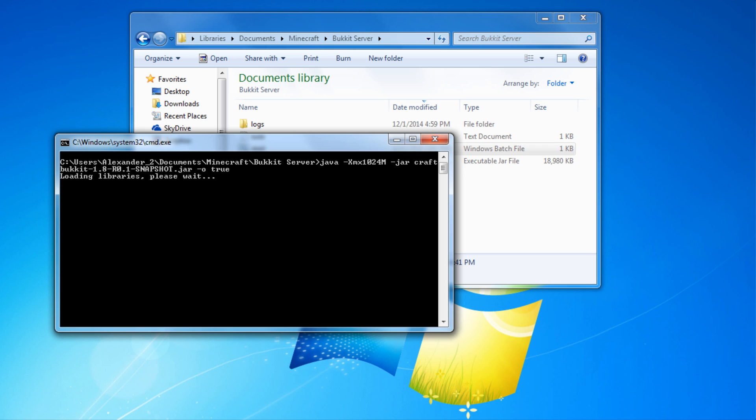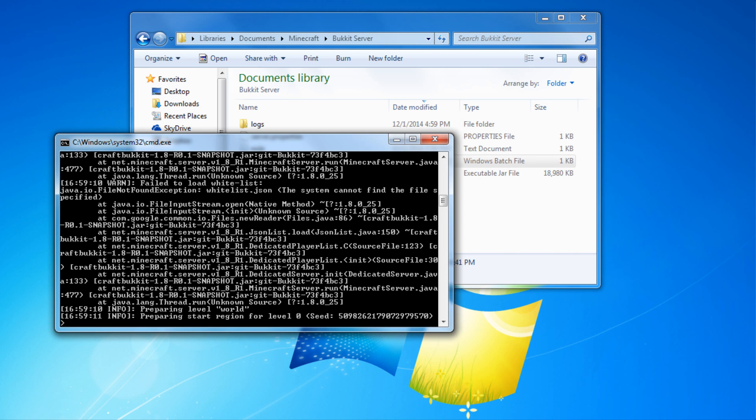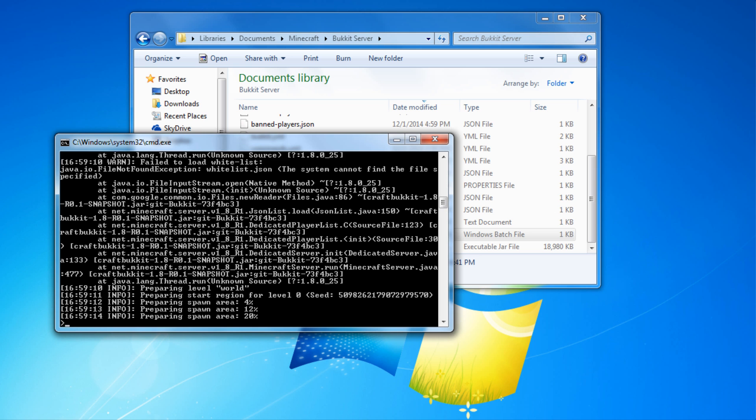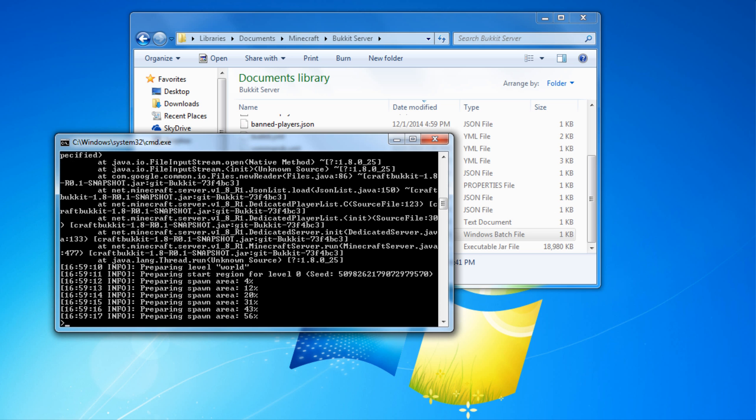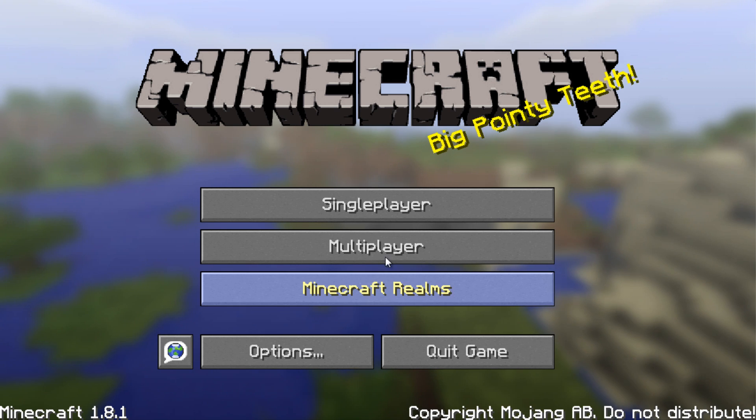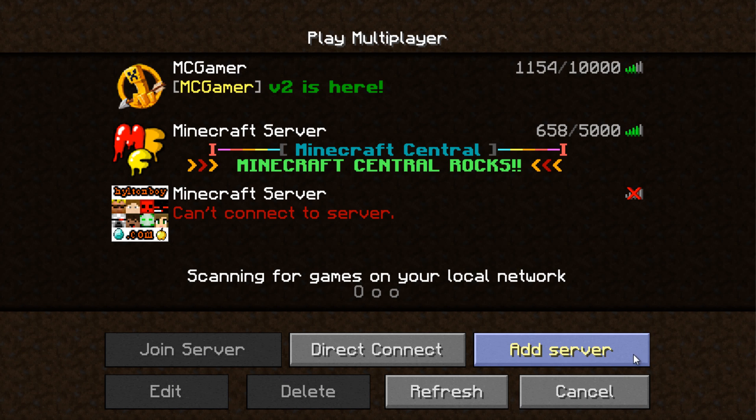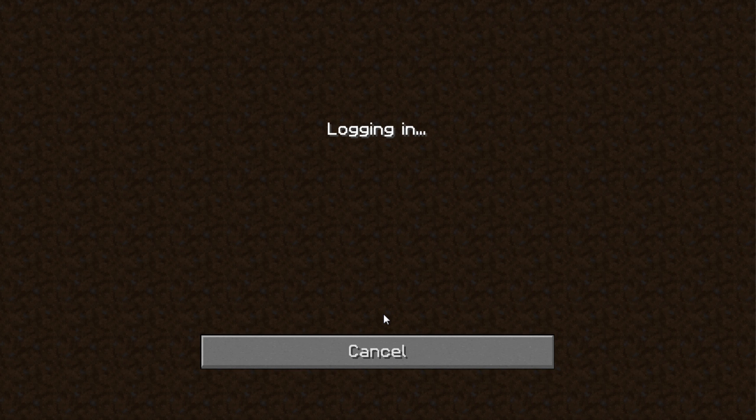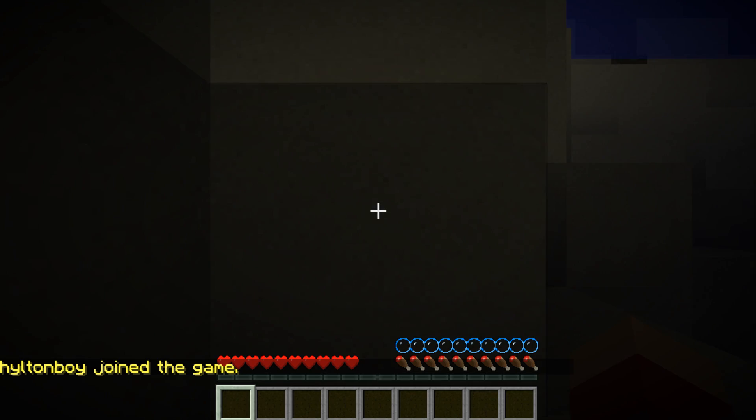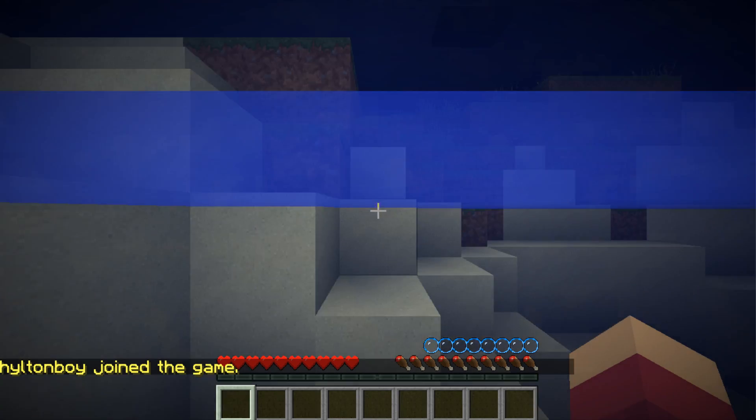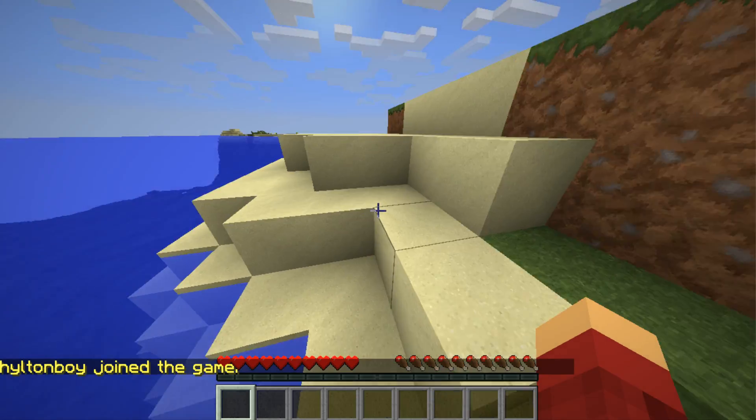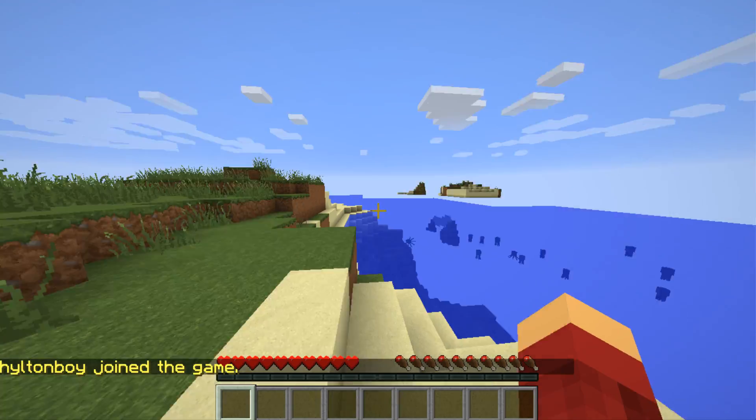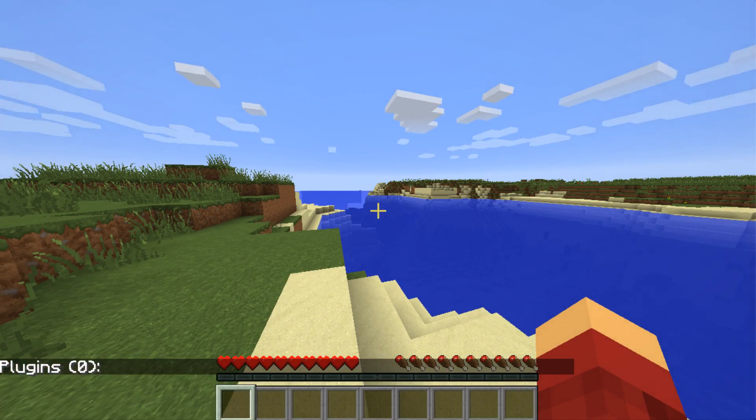To connect to it, under the multiplayer menu in Minecraft, choose Direct Connect. Type localhost and then join it. For others to join, look up a Hamachi tutorial for Minecraft servers or a port forwarding tutorial for Minecraft servers.